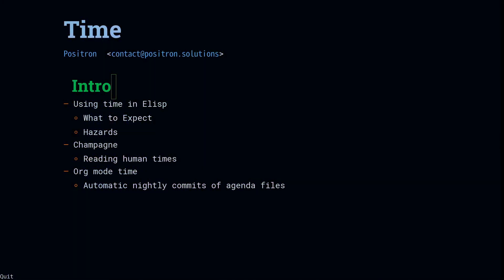Time, it's a valuable thing. Welcome to Emacs at Lunch. Today we're going to look at programming with time in eLisp.